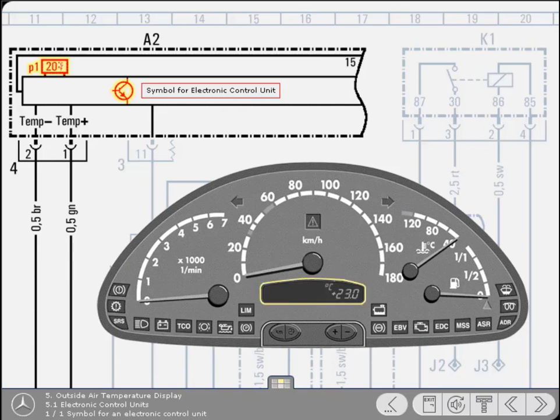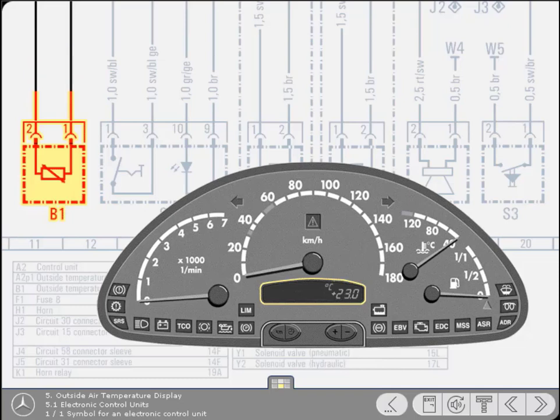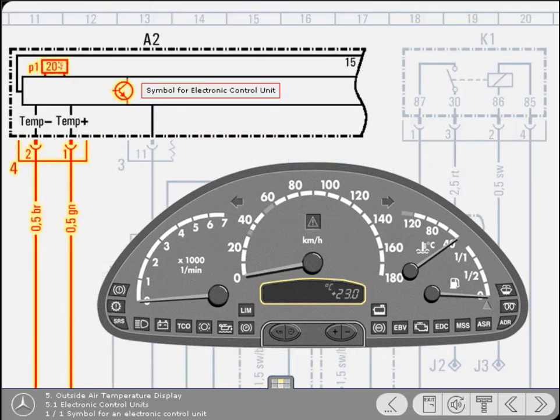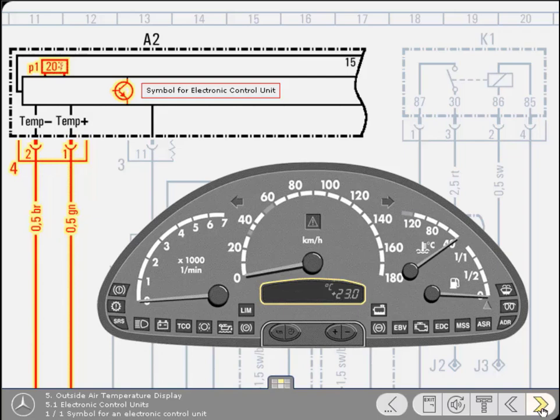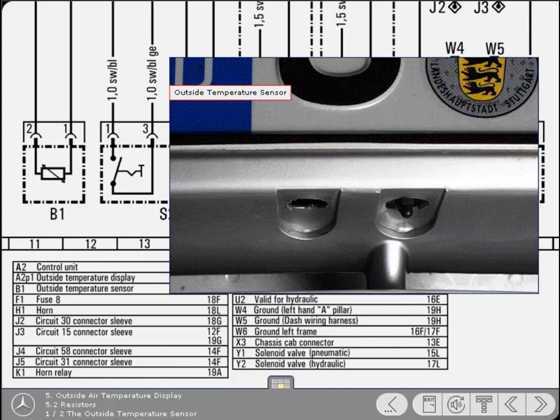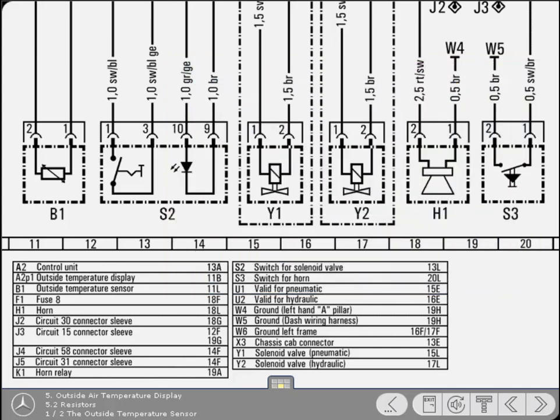In operation, it's the control unit which is responsible for producing the values shown on the temperature display. To calculate the reading, the control unit receives input data from the outside temperature sensor. It's connected to the control unit by two cables at terminals 1 and 2 of the connector plug. The outside temperature sensor is simply a temperature-related variable resistor located in a suitable place on the vehicle. Find the sensor on the diagram and then click on it.